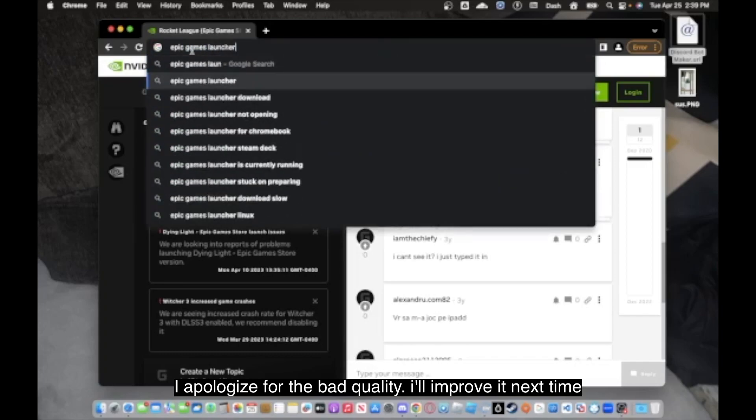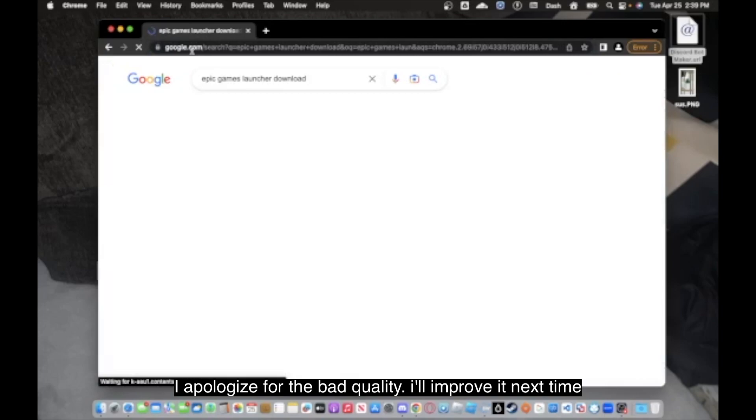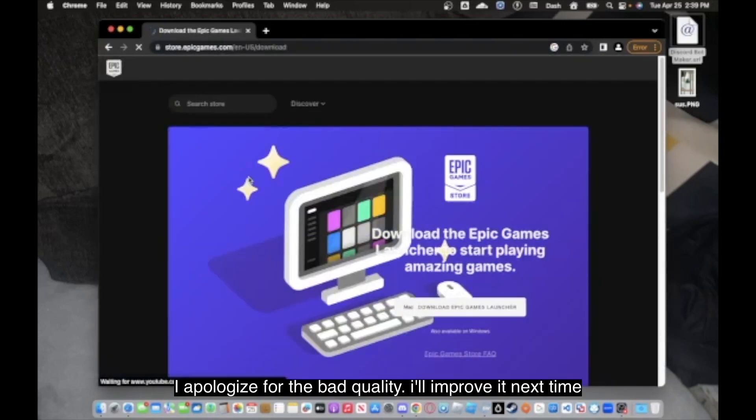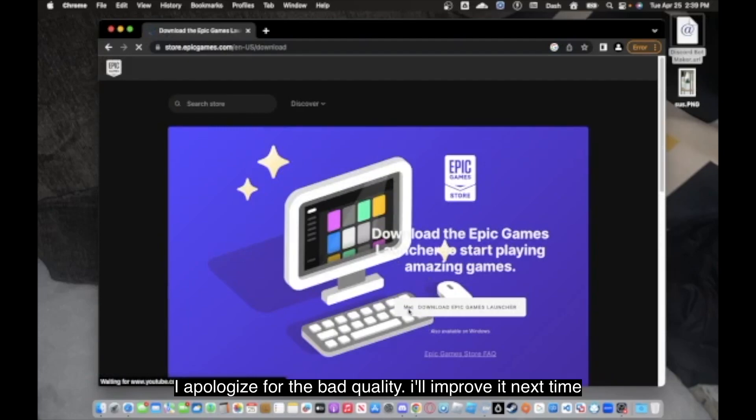My old video covers it if you're trying to go to a Chromebook doing it. If you're on a Mac, you won't be able to play Rocket League, but you can still download the launcher.